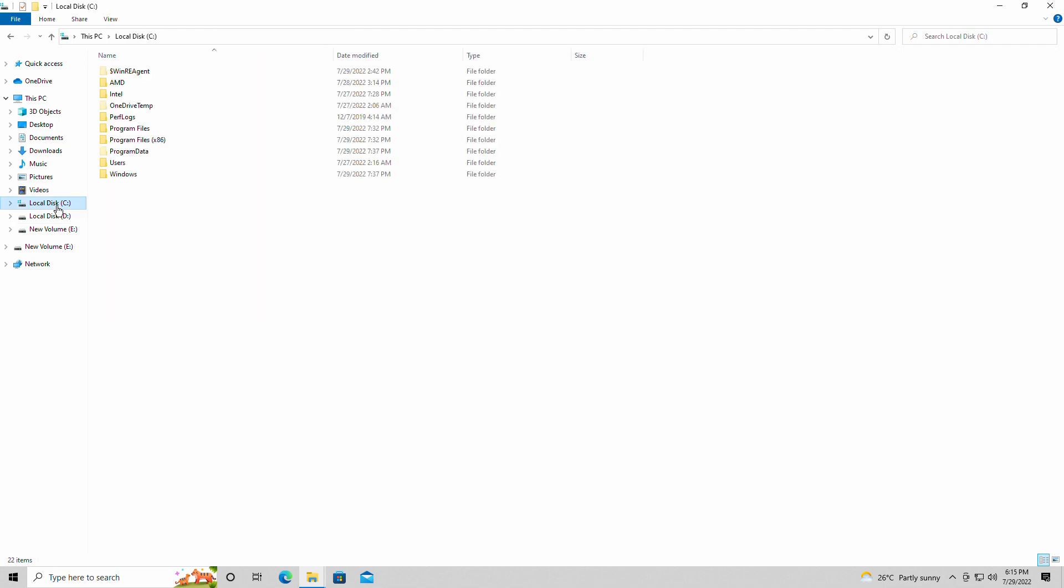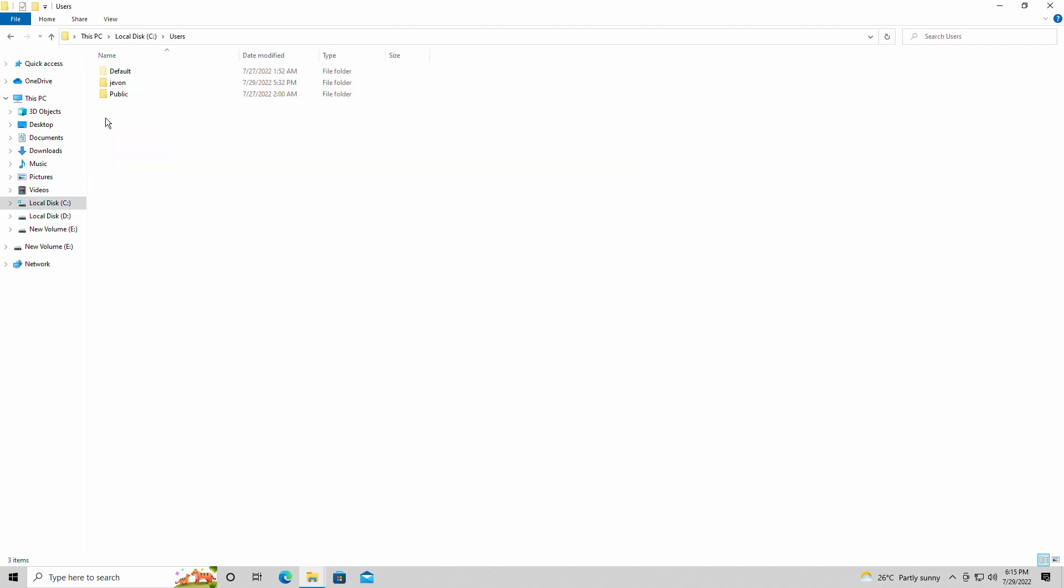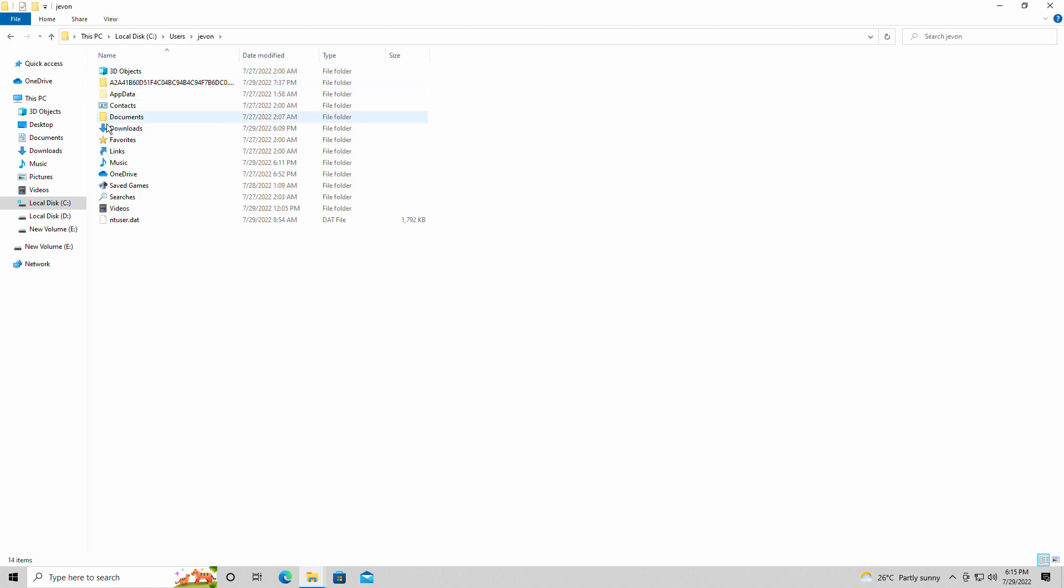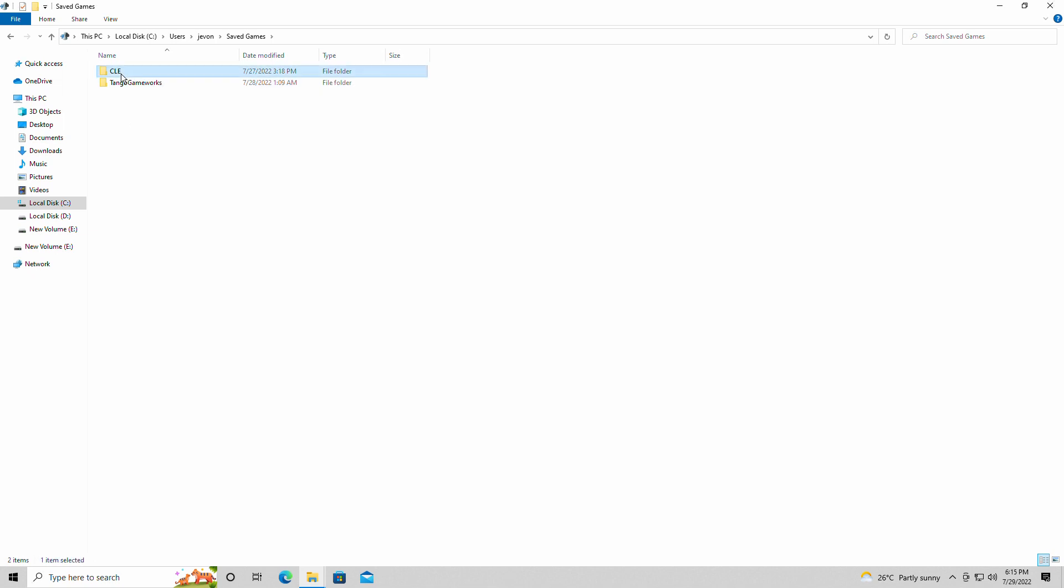So, we're going to go into the C folder, users, whatever you have your name here listed as. And we're normally going to app data. We're not going to do that this time. We're also going to go to saved games.